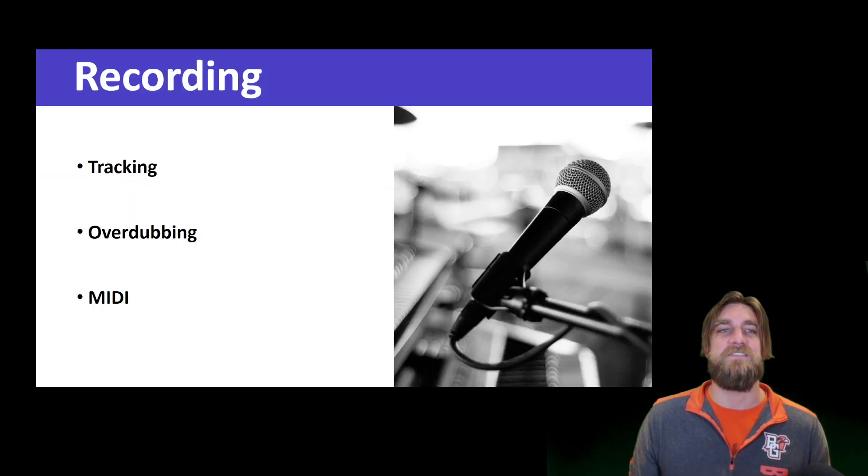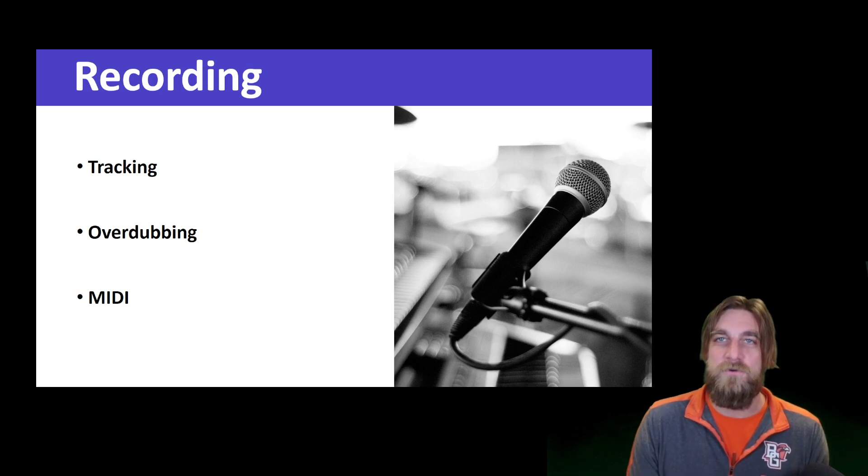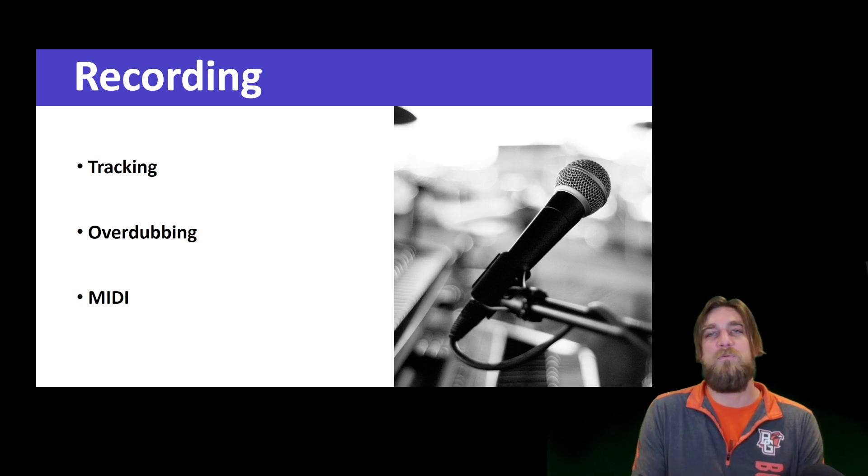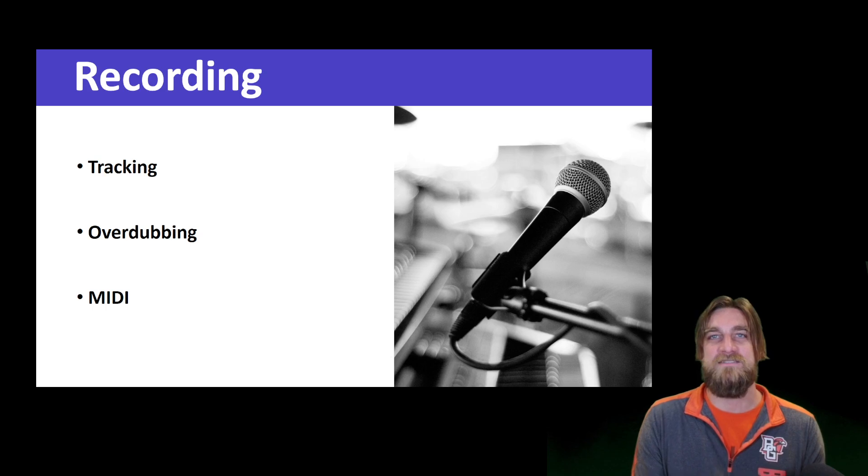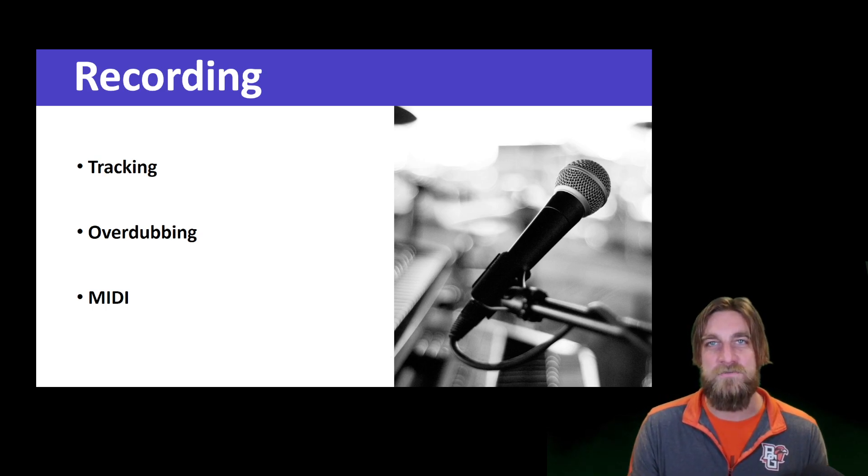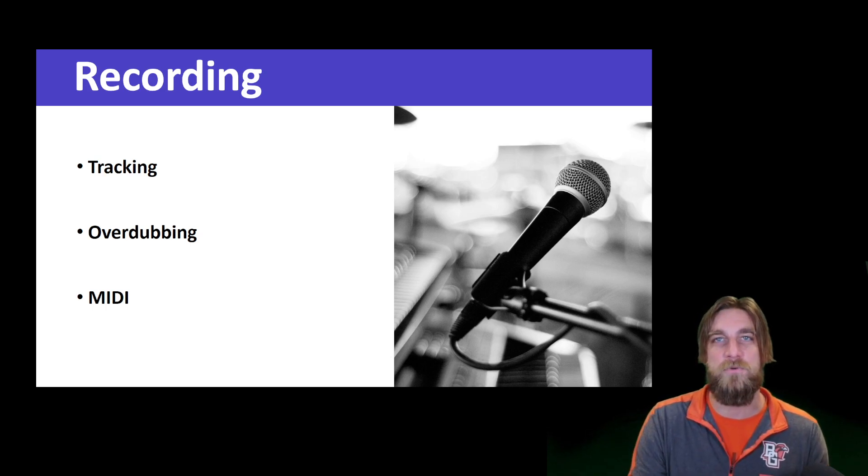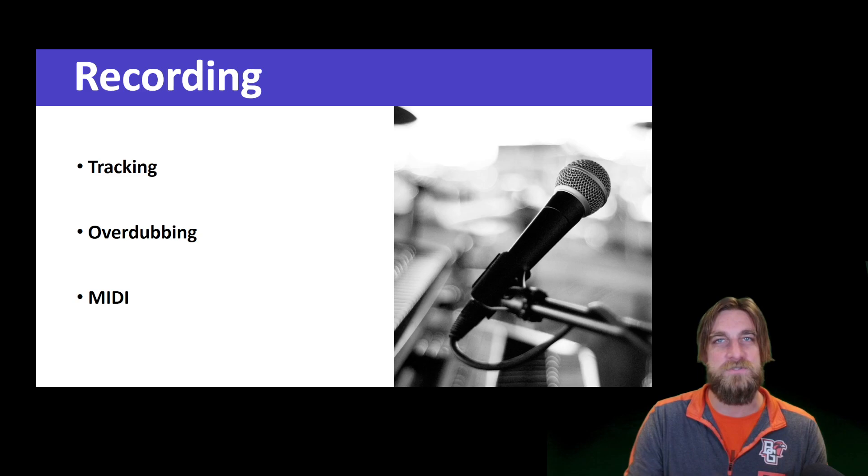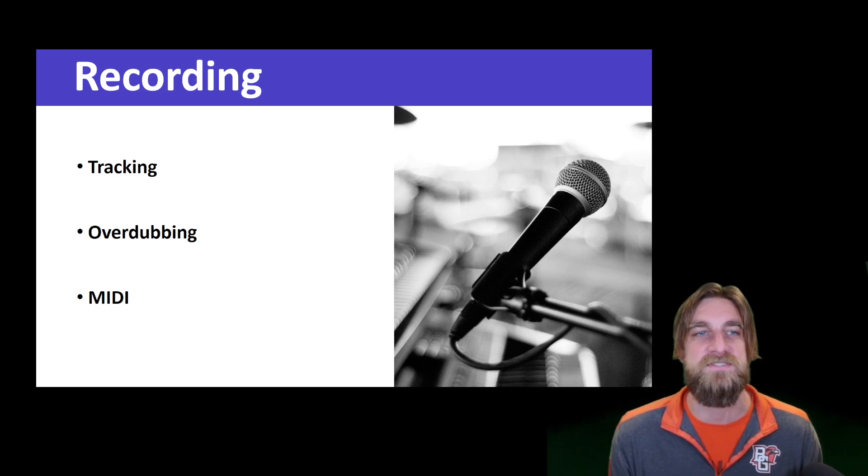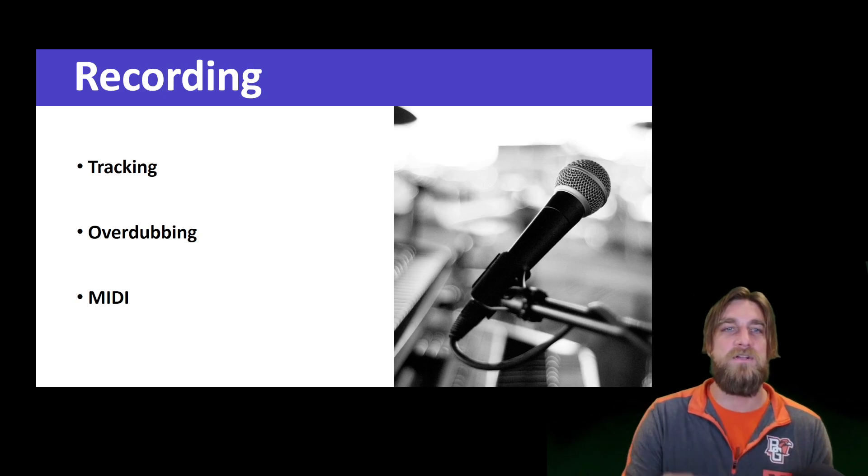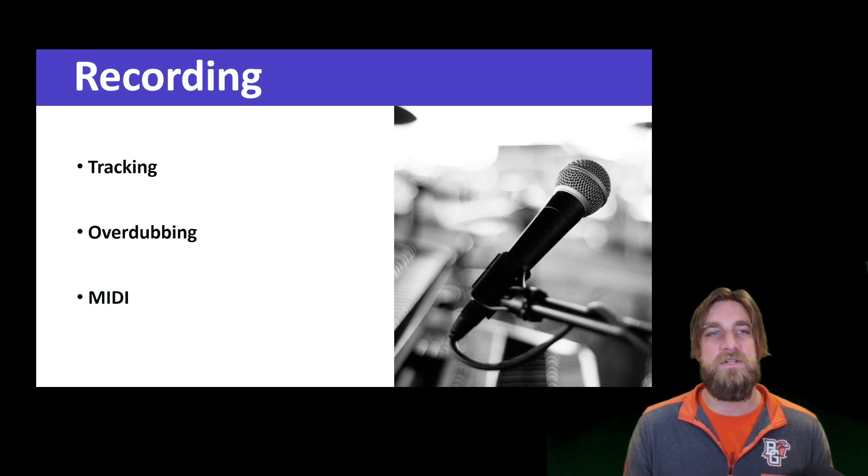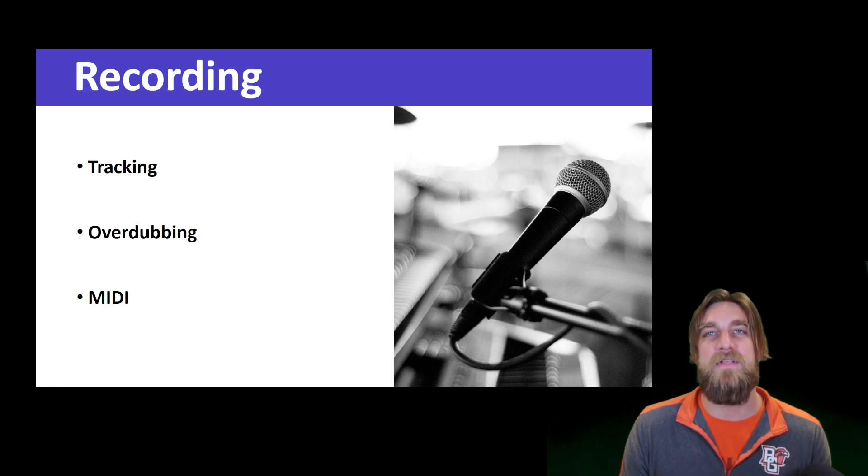So first off, the recording stage. There are different types of recording. This is when we're capturing all the different sounds that we want, so we're gathering things. We're setting up microphones, we're preparing to record particular sound sources and instruments. But there's also some important terms here that you need to understand.